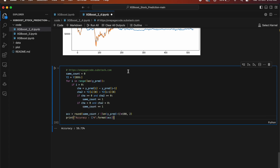This code calculates the accuracy of the stock price prediction model using XGBoost. It initializes same_count to zero, then selects the last 100 values of the Y array into a new array y2. It loops through each predicted stock price in y_pred, calculating the difference between the current and previous predicted price and the difference between the current and previous true price from y2. If the predicted price change and the true price change have the same sign — both positive or both negative — same_count is incremented by 1. Finally, it divides same_count by the total number of predicted prices minus 1 and multiplies by 100, rounding to two decimal places and printing the accuracy percentage.